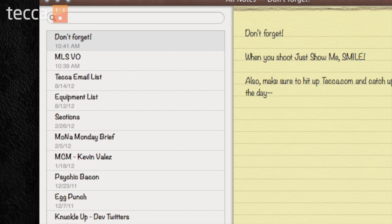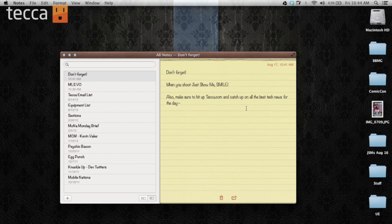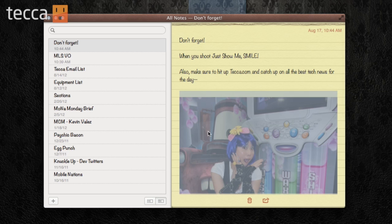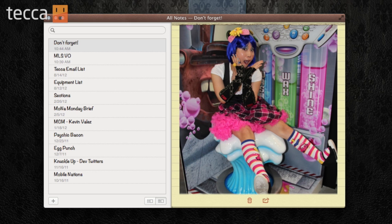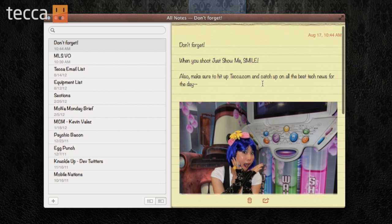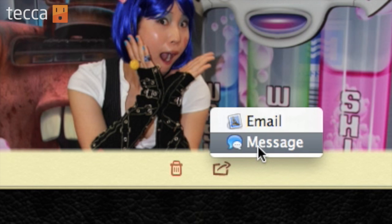Here are all my Notes and today I have told myself to remember that when I shoot Just Show Me to Smile. There is another really cool thing you can add, which is rich items. So if you want to add a picture to your Notes, you can do that — all you have to do is drag a picture into Notes. You can see here I've added this picture from Comic Con; it was one of my favorites that I took. And you can share it by clicking on the share button via message or email, so it's a really easy way to send people notes with pictures.